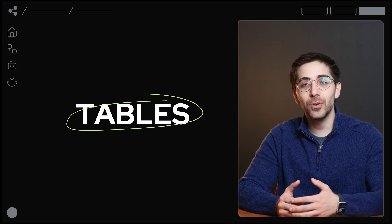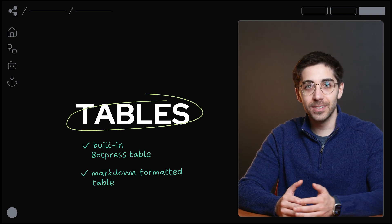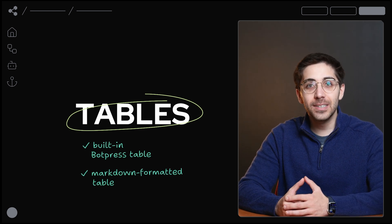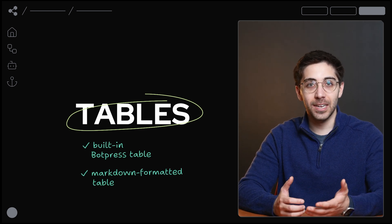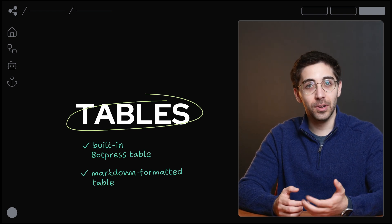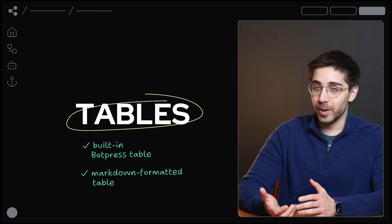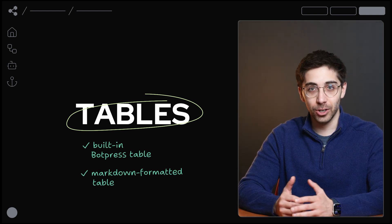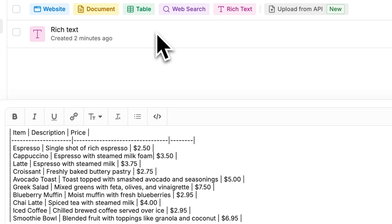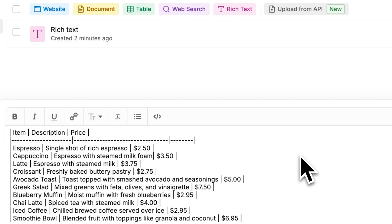Here, you have two options. You can designate a built-in Botpress table as a knowledge base so your information is structured, or you can use a Markdown formatted table like so.